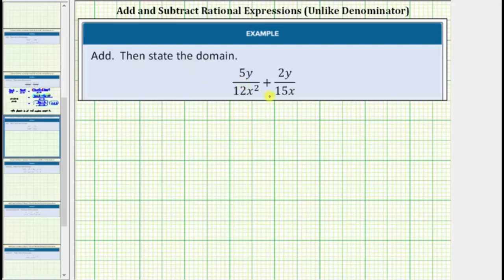We're asked to add the rational expressions and also state the domain. Looking at the sum of the fractions, notice how we do not have a common denominator.